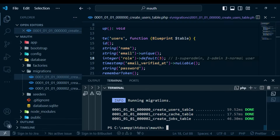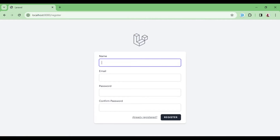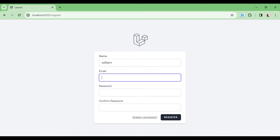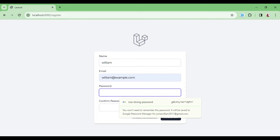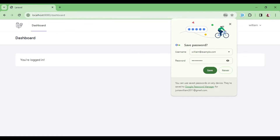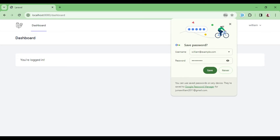Now we register a new user for testing. The name is William, the email is william@example.com, and we set a password. After doing that, we are logged in.